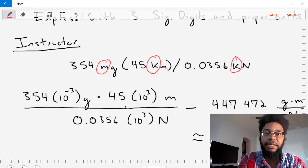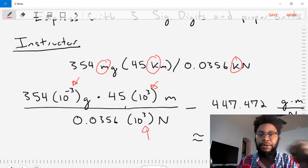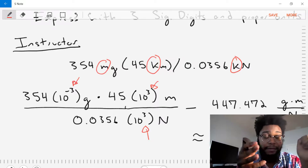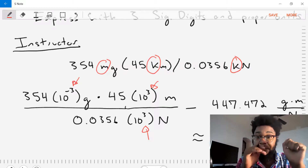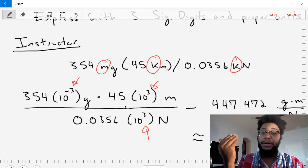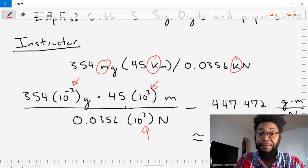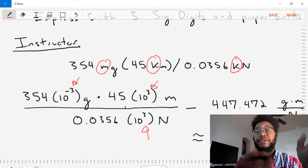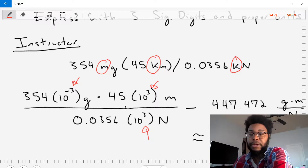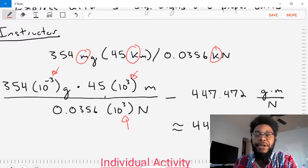After replacing the prefixes we have all numbers with basic units — grams times meters divided by newtons. Now we plug in our calculator: 354 times 10 to the negative 3 times 45 times 10 to the 3 divided by 0.0356 times 10 to the 3. We get 447.472 grams times meters divided by newtons.